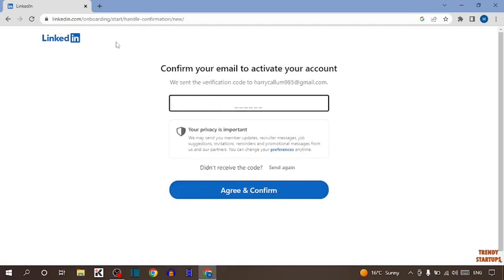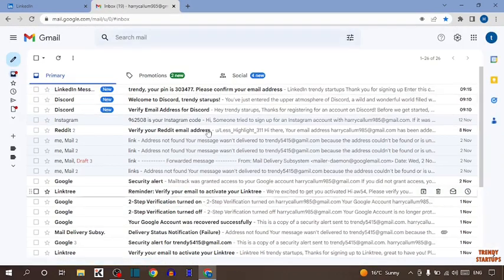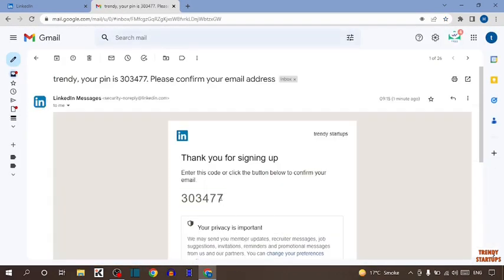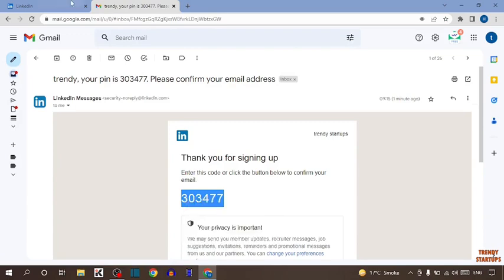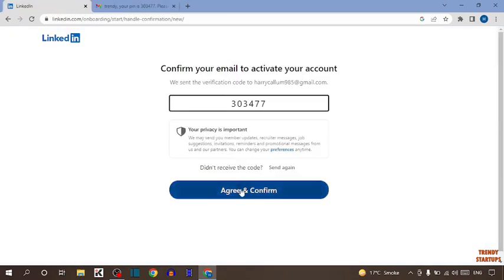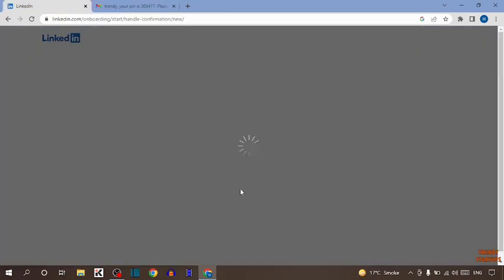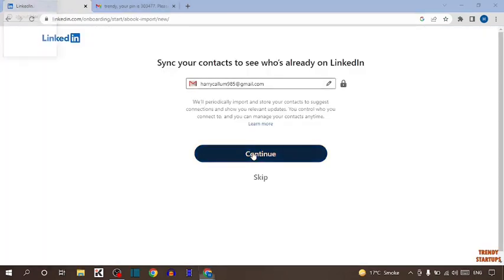Now enter the verification code sent to your email address. Click on "Agree and Confirm," click on Continue.